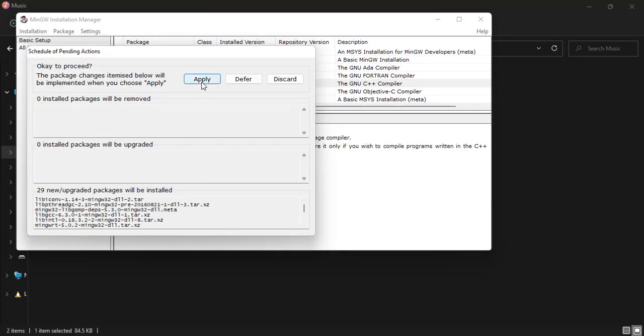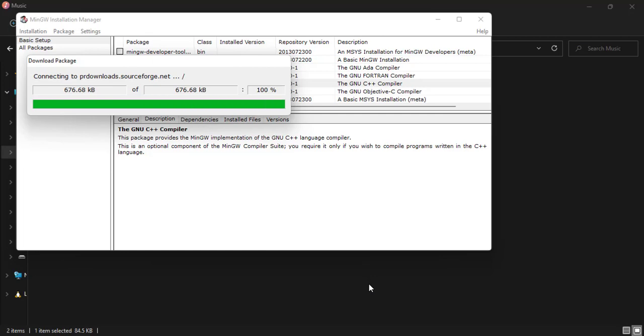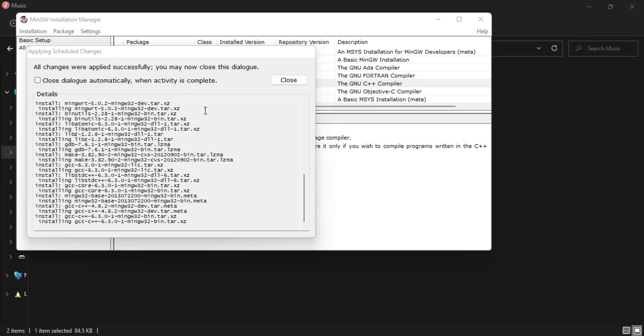Then we still go ahead and click Apply Changes. It is going to connect and download these two packages which are necessary for us to continue with the installation. All right guys, so as you can see, all changes were applied successfully.